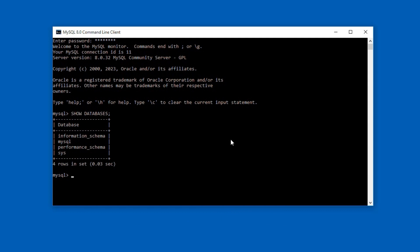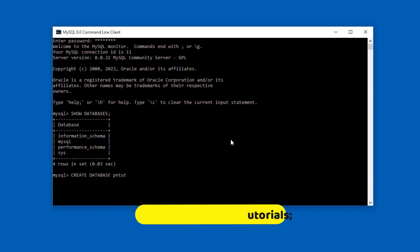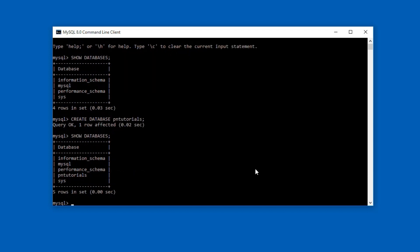Create a new database using create database pntutorials semicolon. Here pntutorials is the name of the database we are going to create. You can create a database name of your choice. Press enter. Press up arrow key to display previously executed commands and select show databases command and sure enough our database was created successfully.